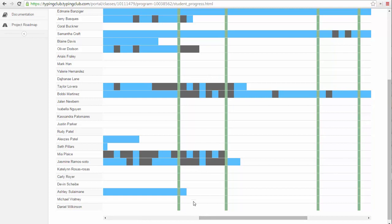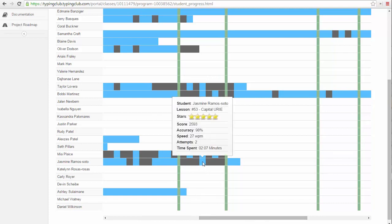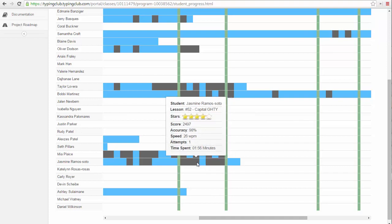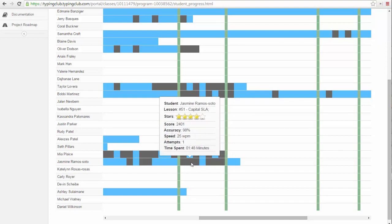If you hover over a square, you can see more information about that student's attempts on that lesson, including how many times they attempted it, how long they spent practicing it, and stars earned. This chart is extremely useful to see whether your class is achieving all five stars before moving on.